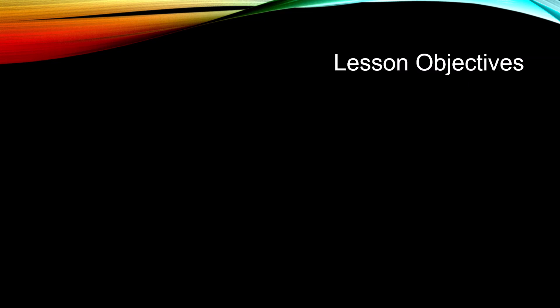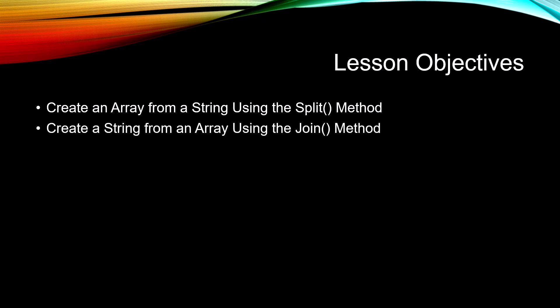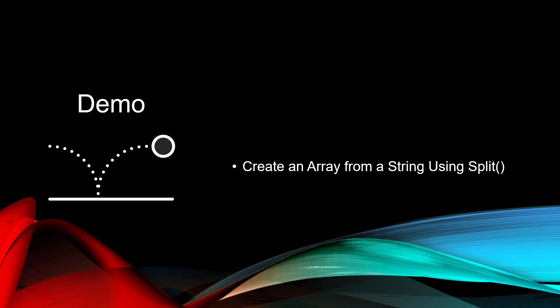The objectives for this lesson are to create an array from a string using the split method, create a string from an array using the join method, and we're going to create a string from a list of t collection. Let's dive right into our first demo and let's create an array from a string using split.